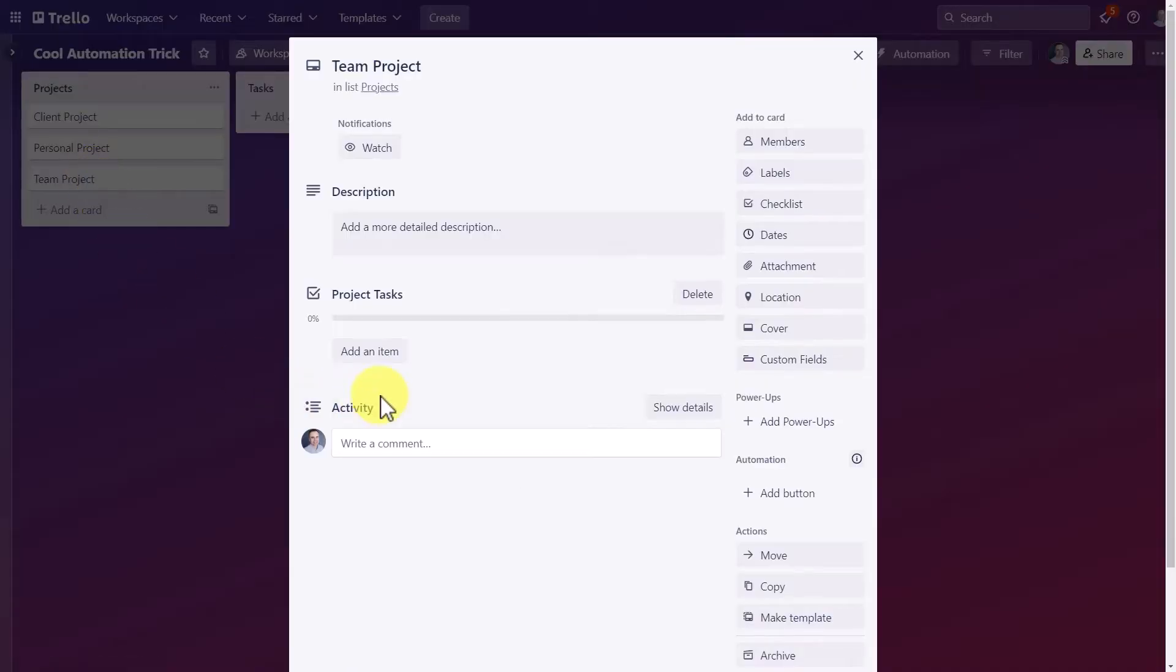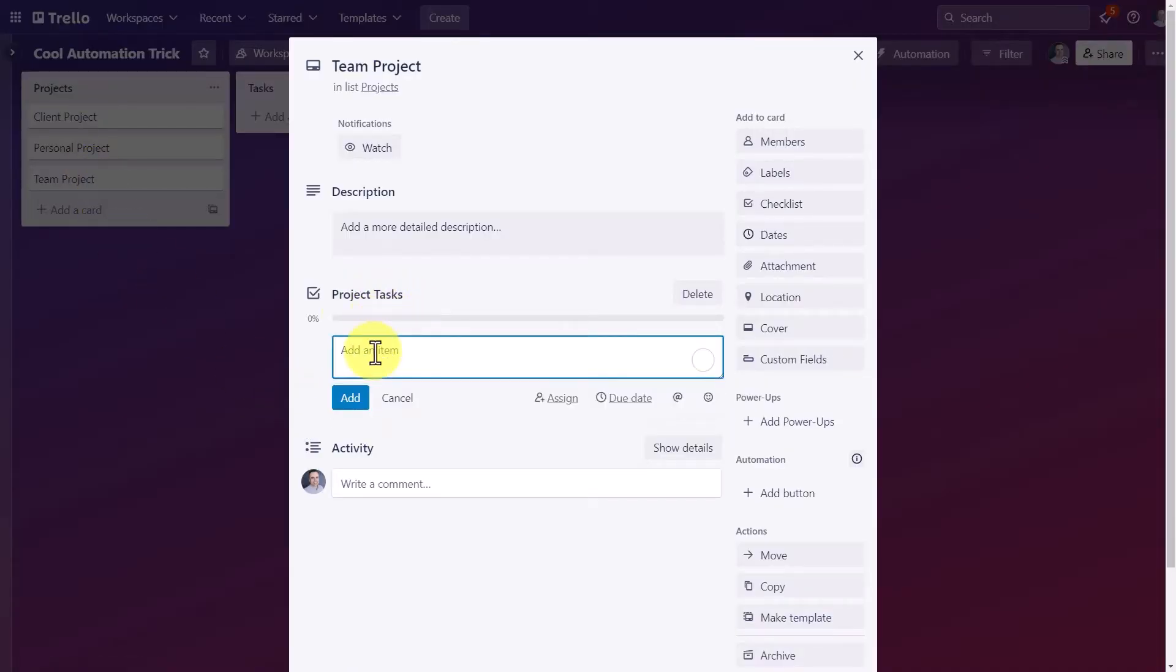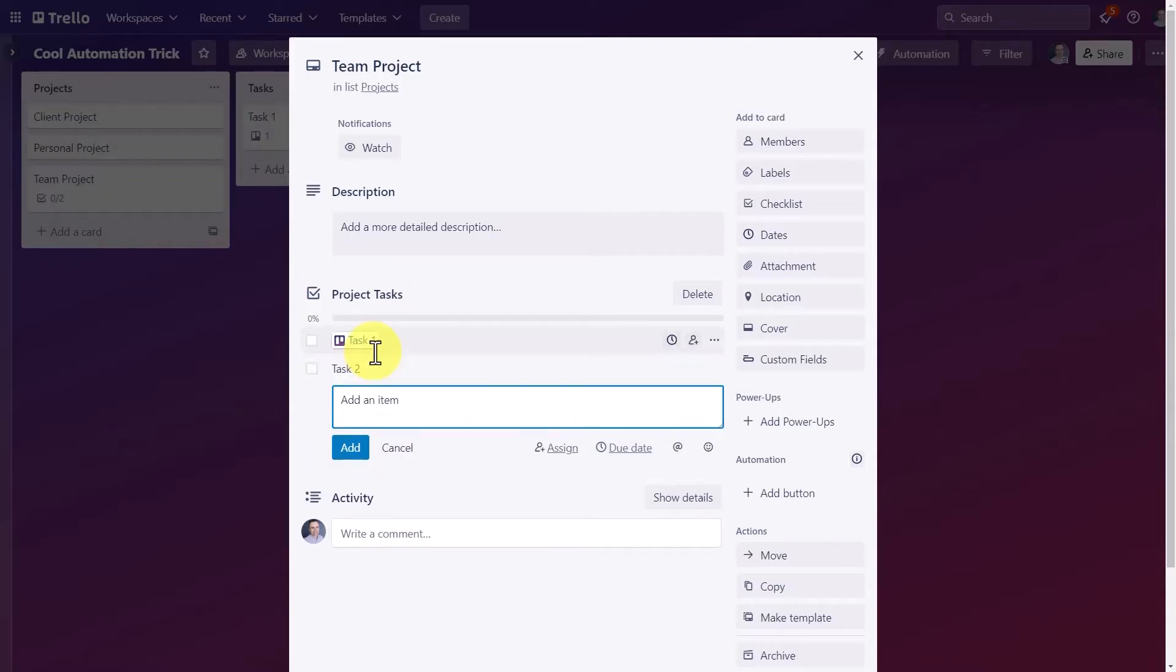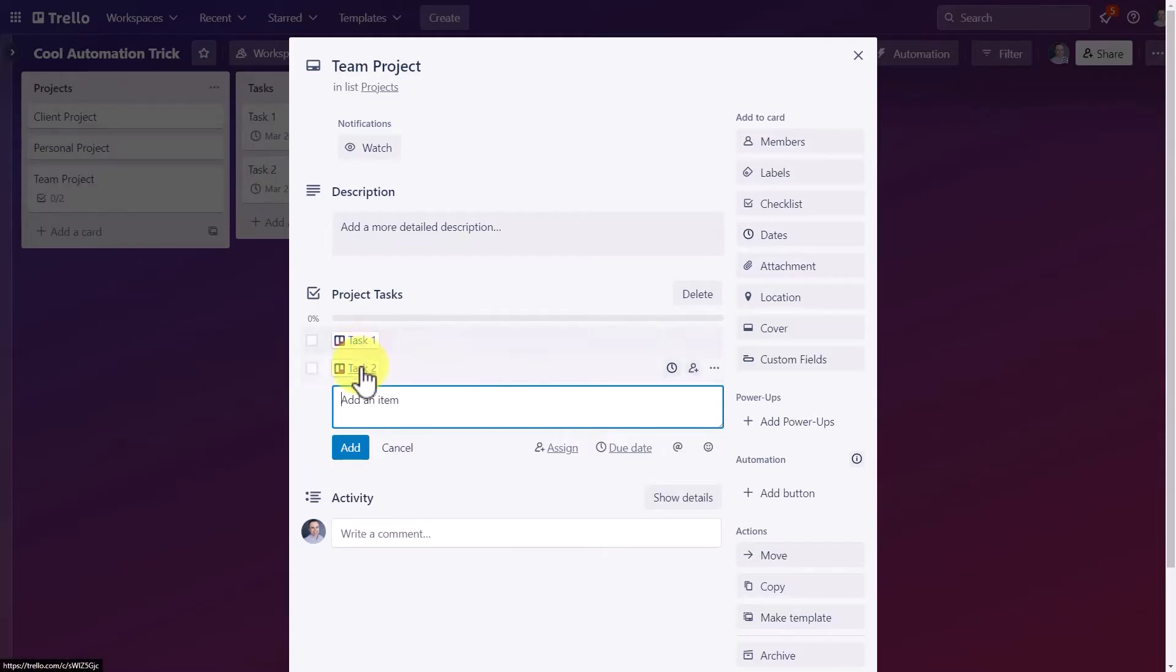I'm going to open up this team project and under this checklist called Project Tasks, I'm going to add a couple of items, task number one and task number two. And do you notice that immediately they become linked tasks?